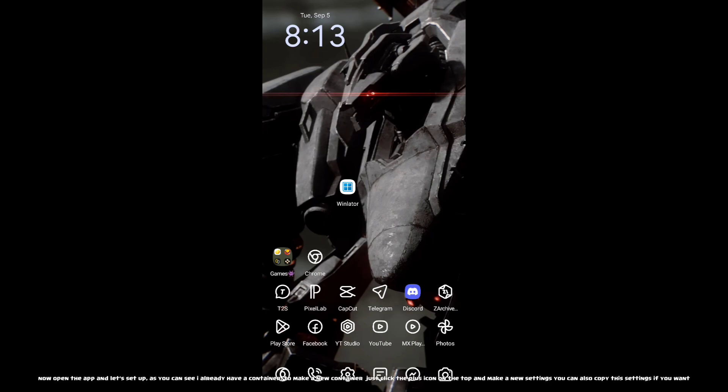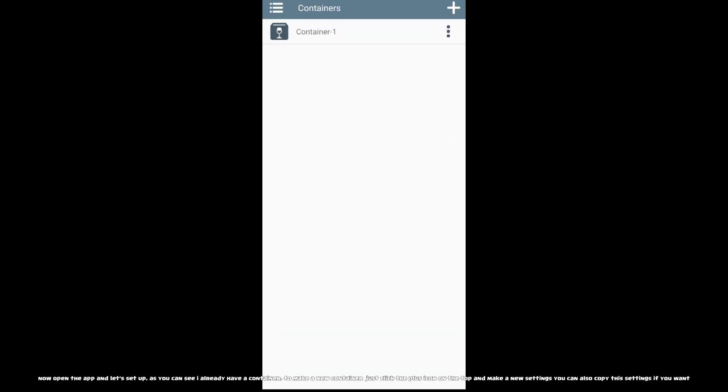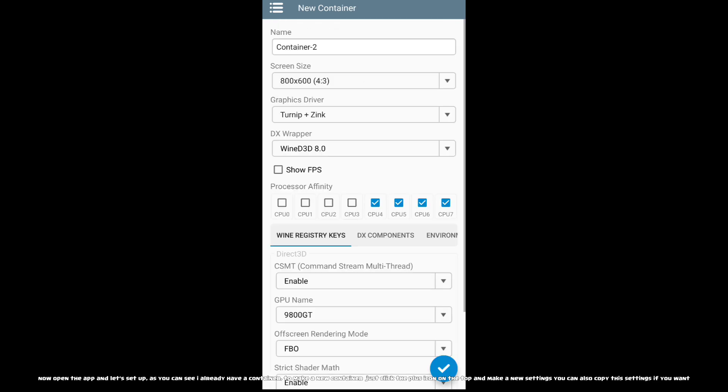Now open the app and let's set up. As you can see, I already have a container. To make a new container, just click the plus icon on the top and make new settings. You can also copy these settings if you want.